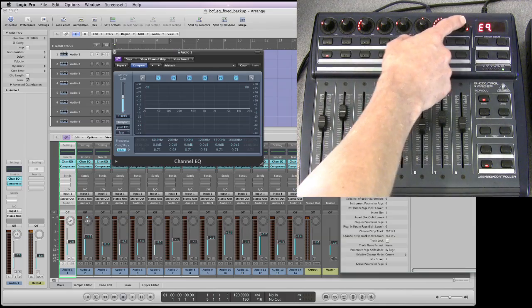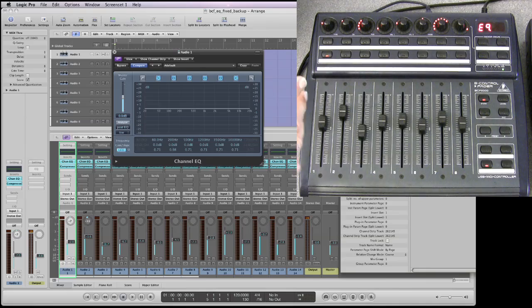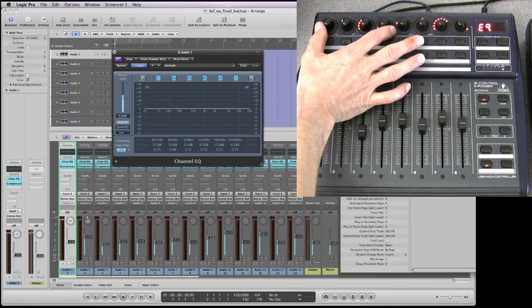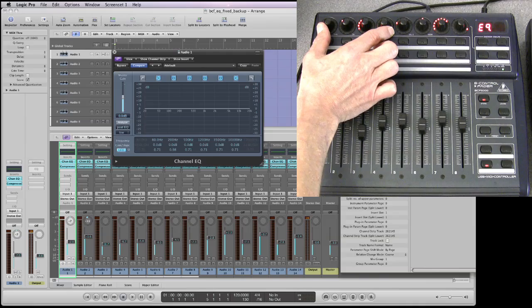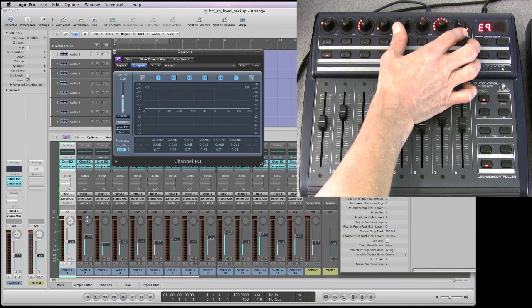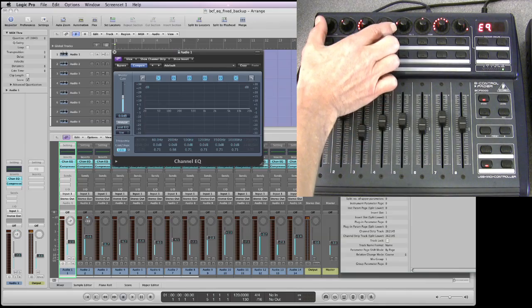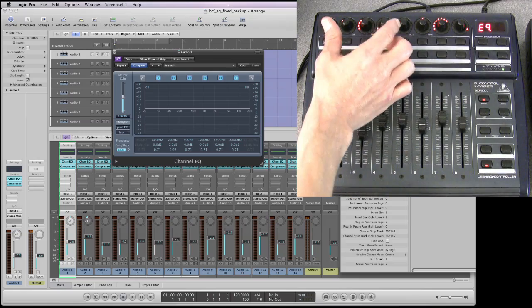In EQ channel view we have access to every single parameter of every single EQ band for the selected track and channel strip combination. The top row of eight pots becomes split in half — each set of four is one EQ band. There are eight bands of EQ in Logic's channel EQ, so each set of four pots represents one band, giving us two bands visible at a time.